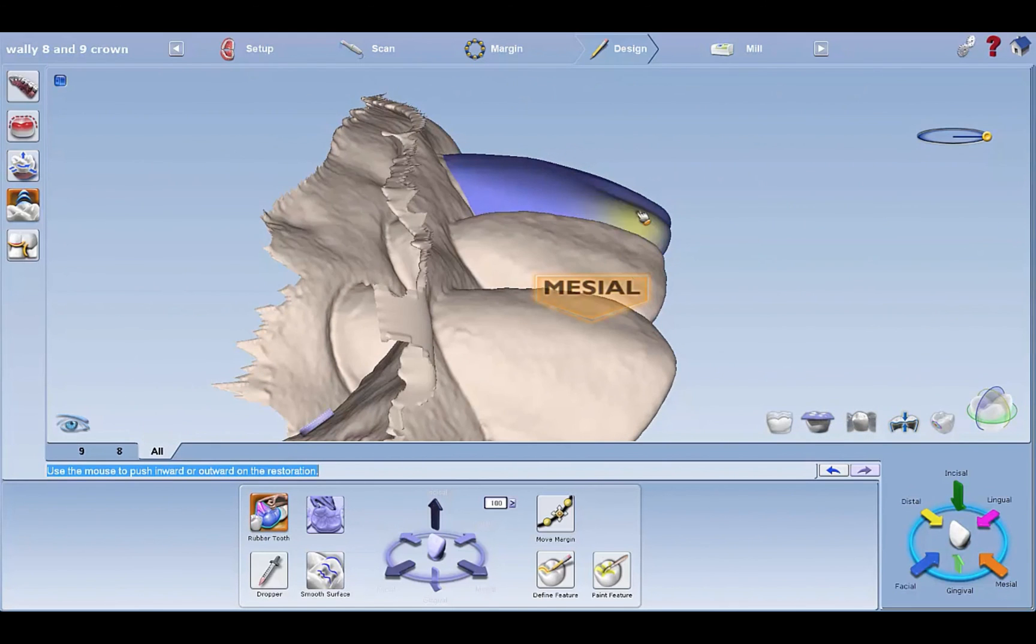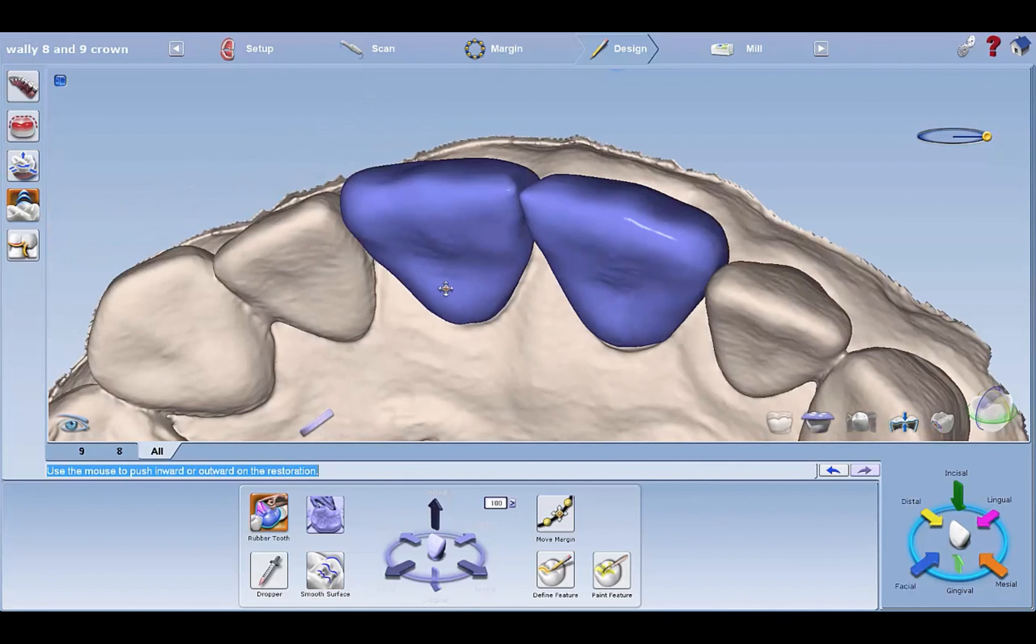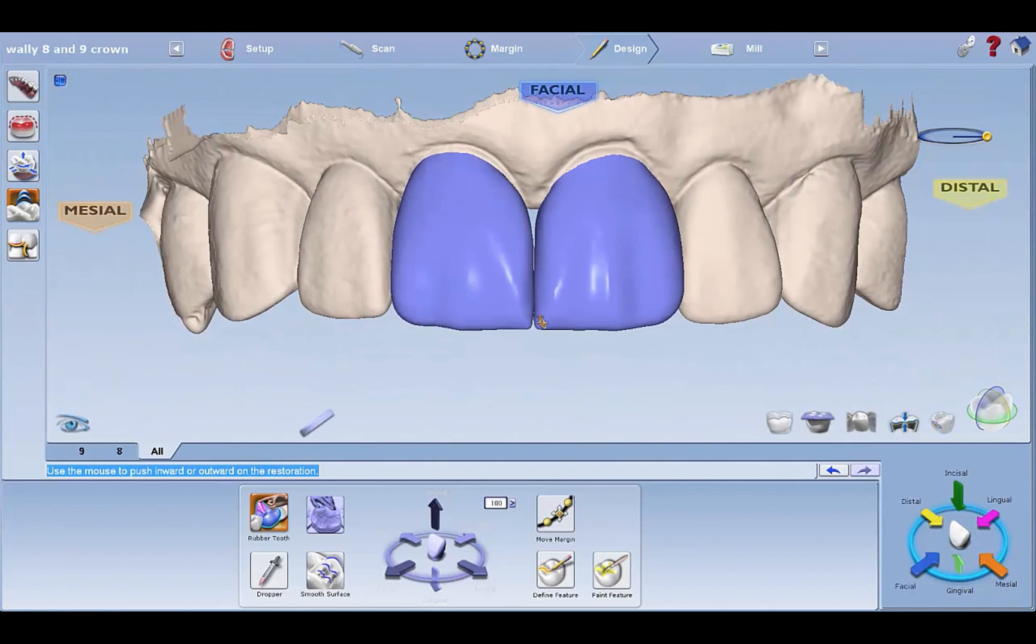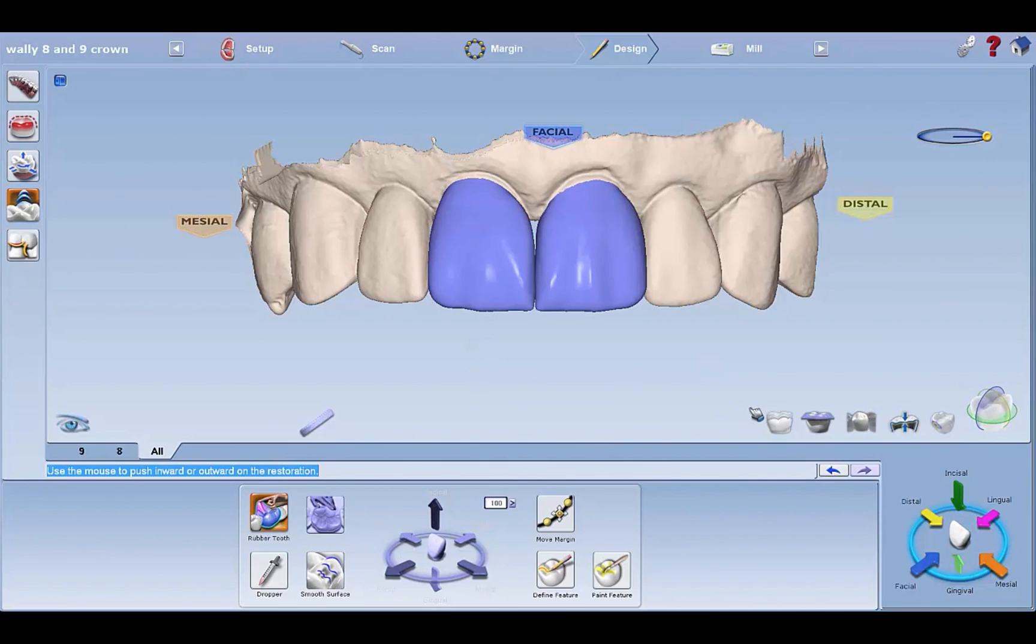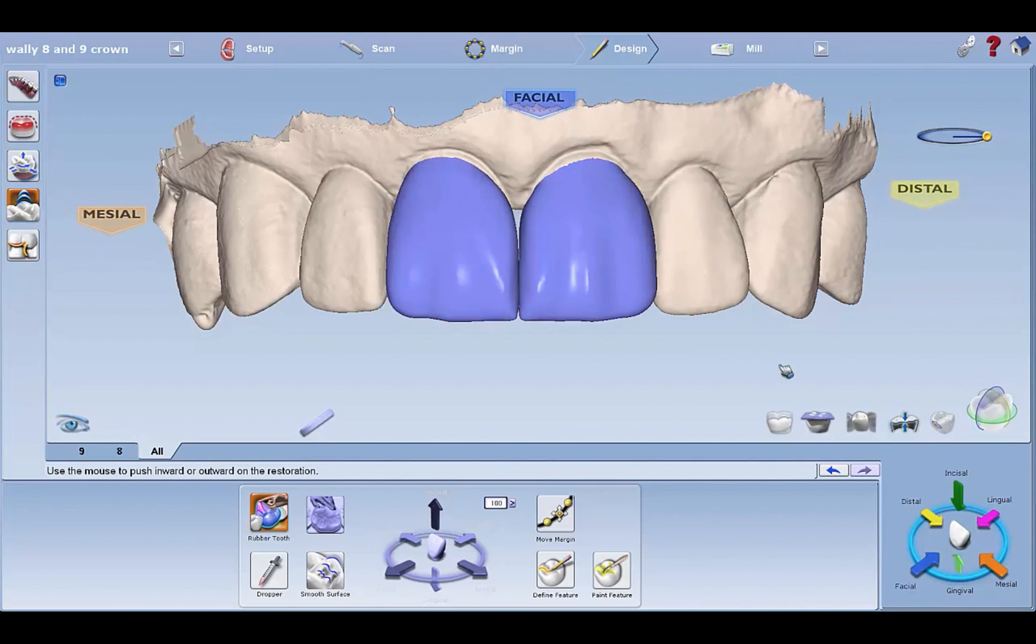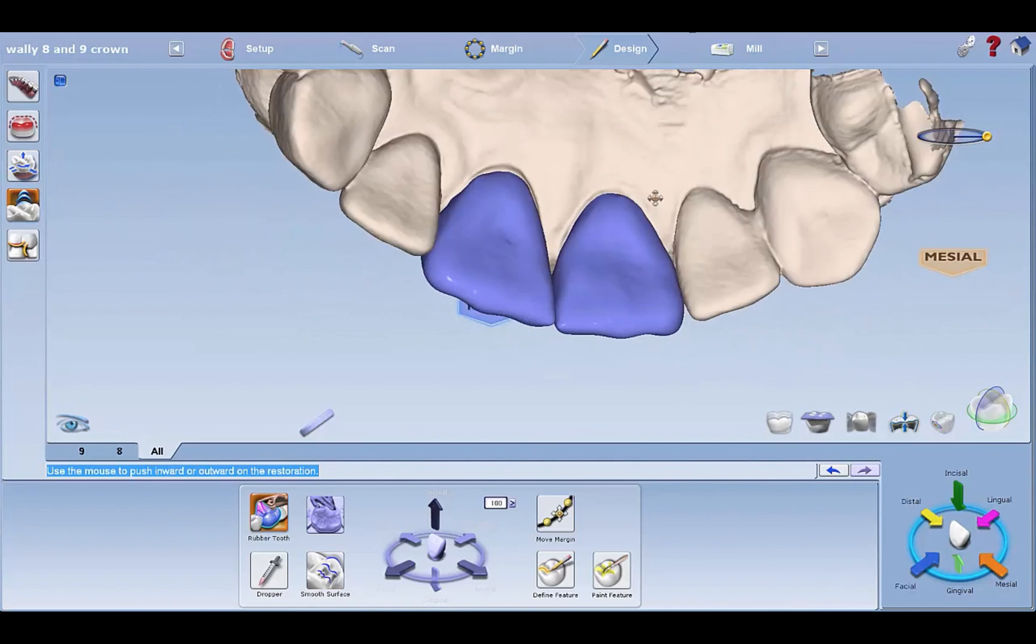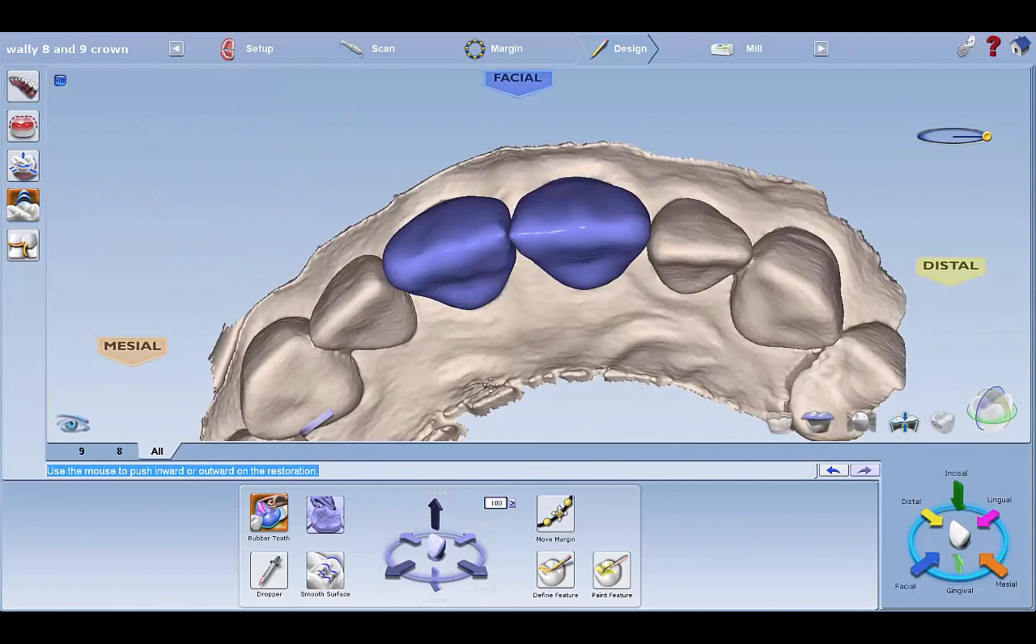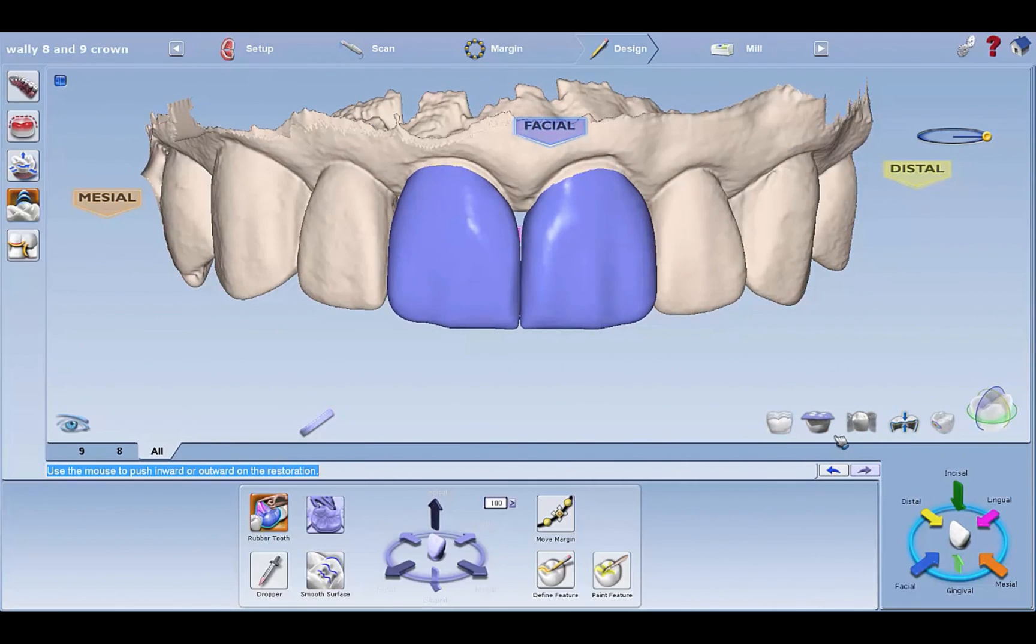Try to make some decent-looking teeth. They don't have to be perfect because you're still learning, but I just want you guys to practice doing two teeth together in the anterior, which is probably the most advanced thing you could do with CAD/CAM as far as complicated design. Good luck and have fun. Don't get too frustrated. I'll be walking around helping.